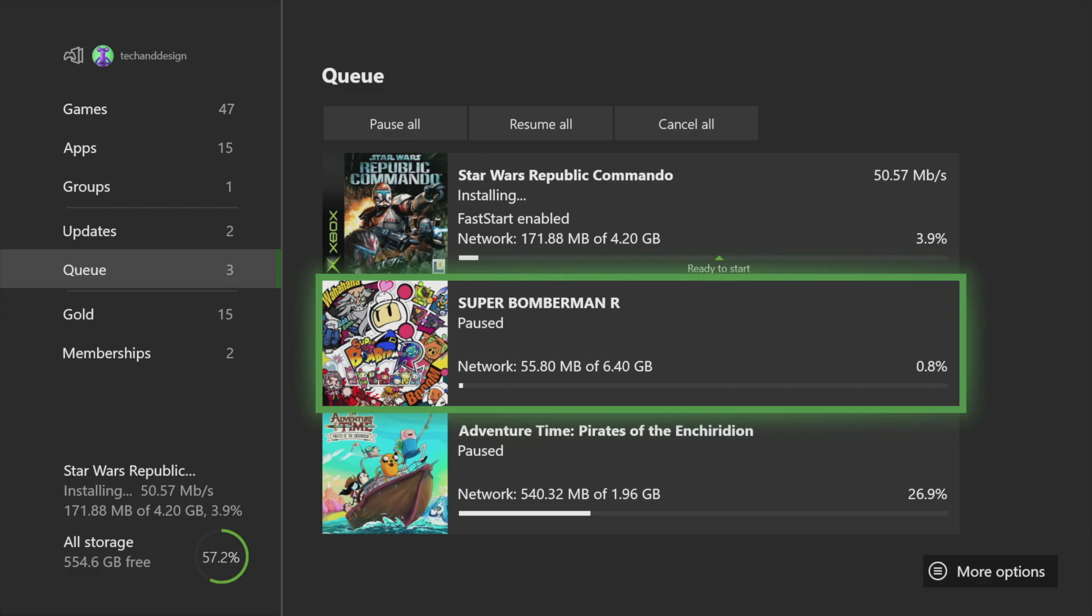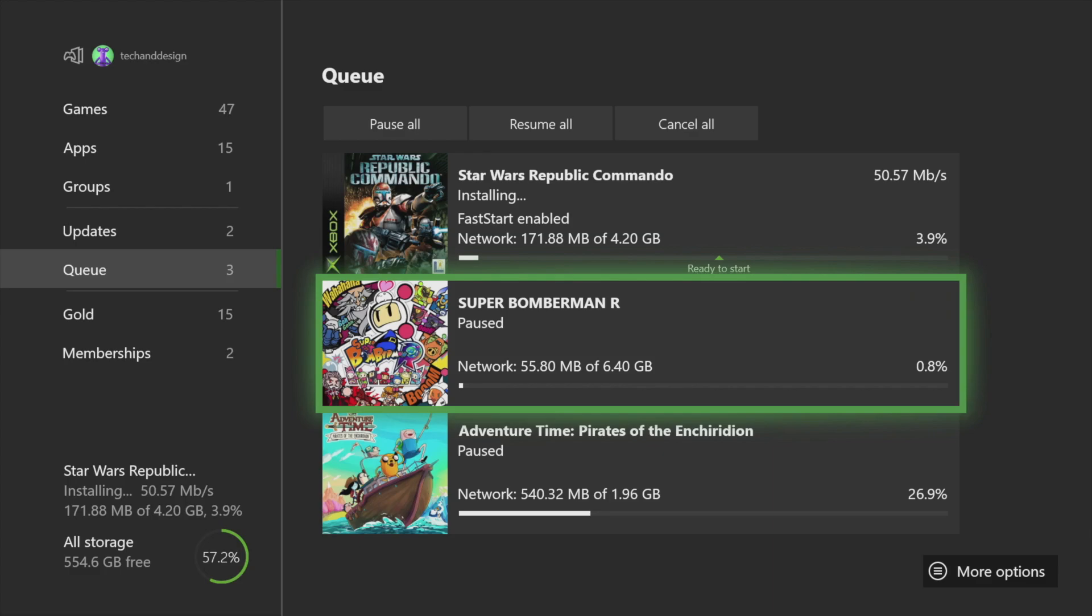If you have any questions or comments, you can write them down here in the commentary. Don't forget to subscribe and rate. Thank you.